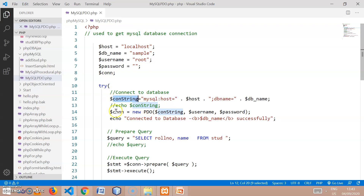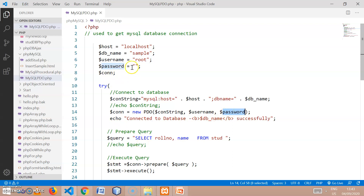After preparing the connection string, I am creating the object of PDO with 'connection = new PDO', passing three parameters: first is the connection string we created, then the username 'root', and the password blank. If your database system has a password you can assign it here. If this statement executes correctly it will print 'connected to the database sample successfully', confirming your database connection is successful — that is the first step.